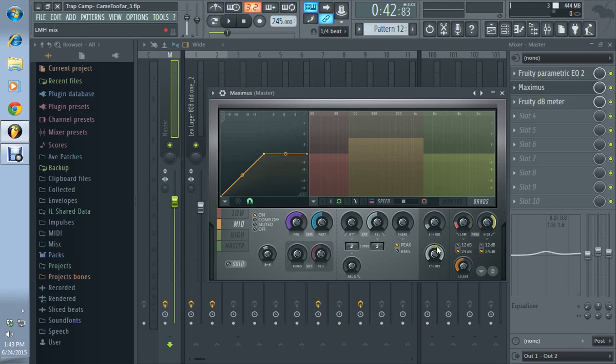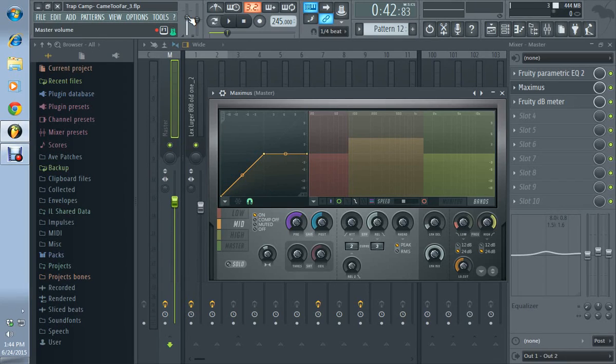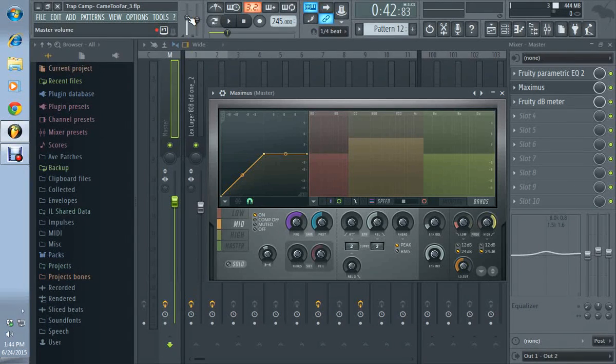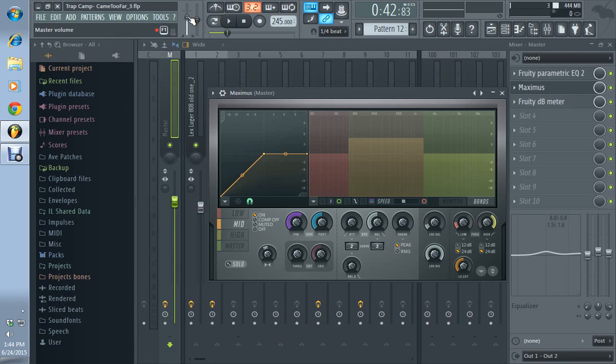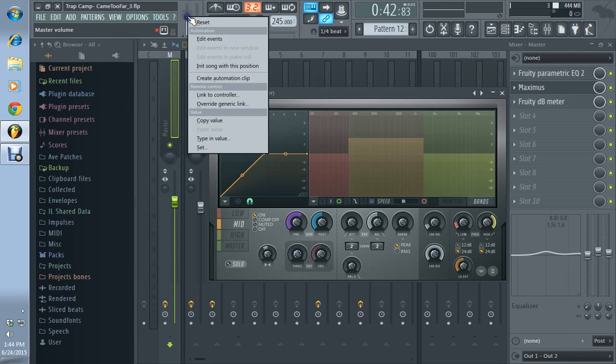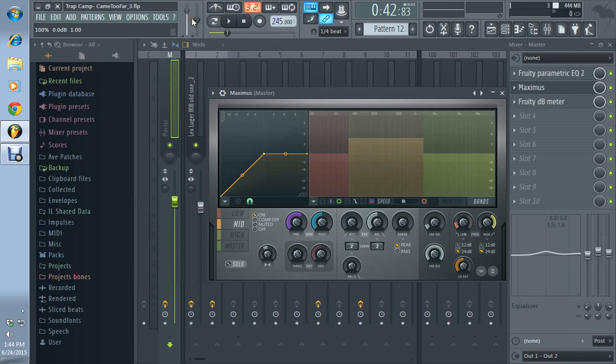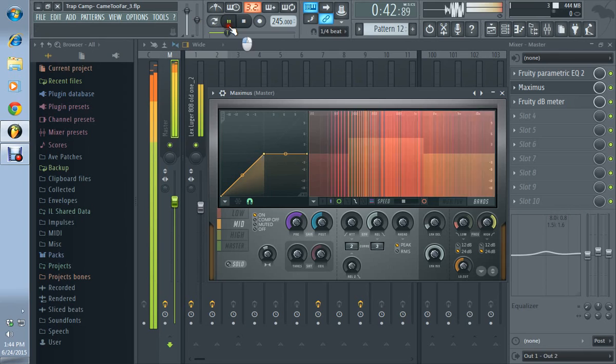When you're mastering something, it actually helps when it's not as loud because you won't be working against the compressor. If I was to turn this up higher, you know, I don't like doing this but...